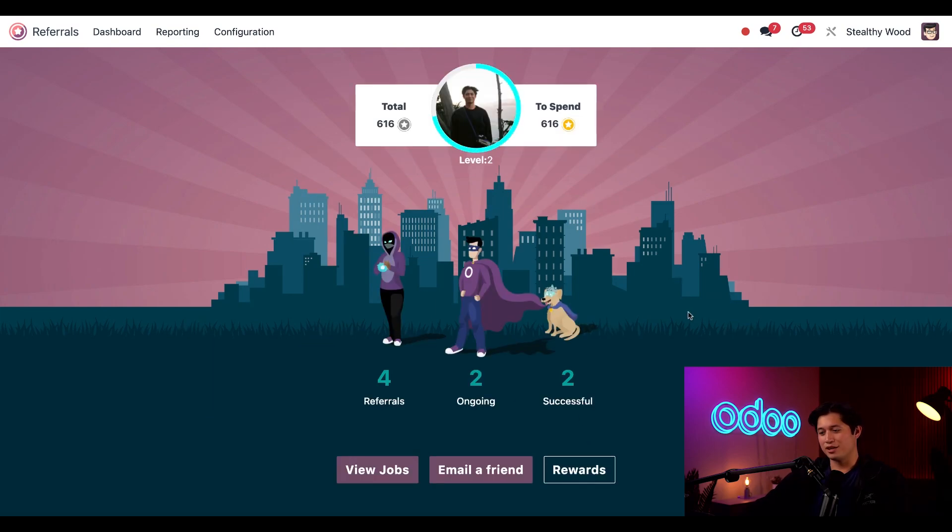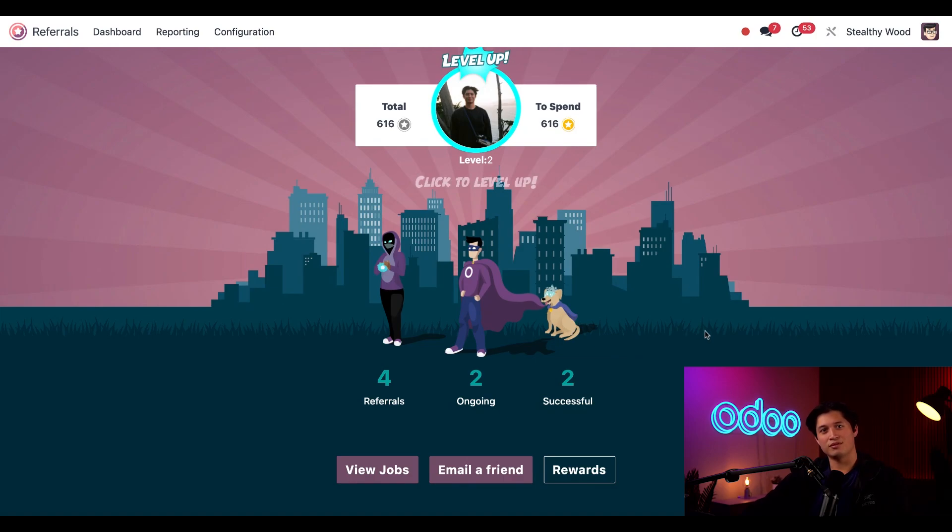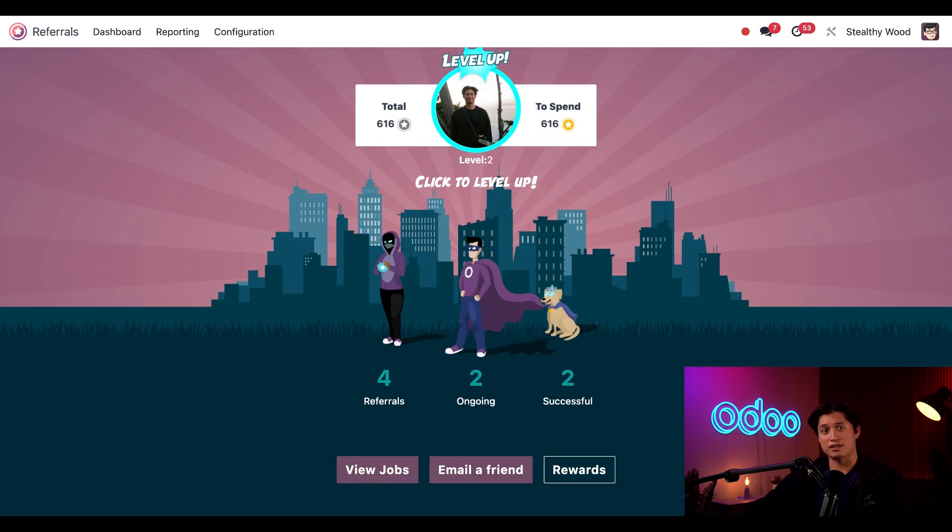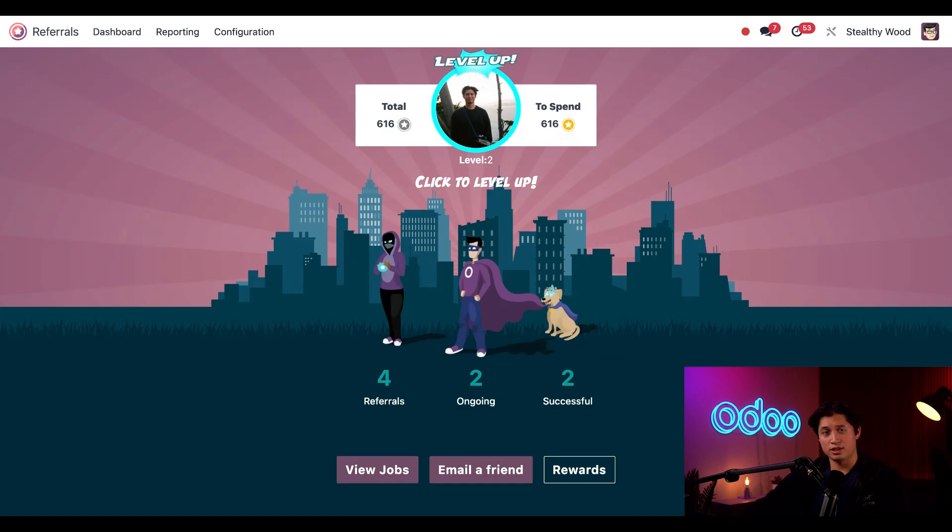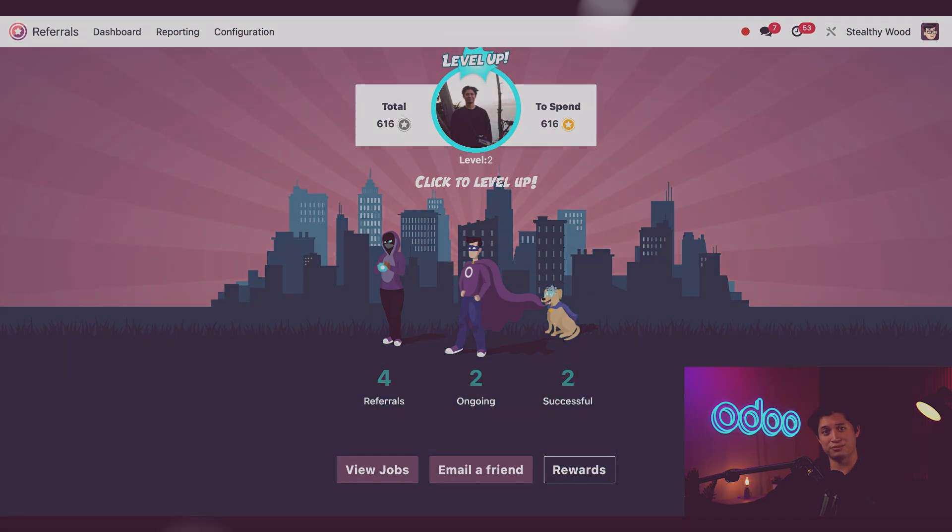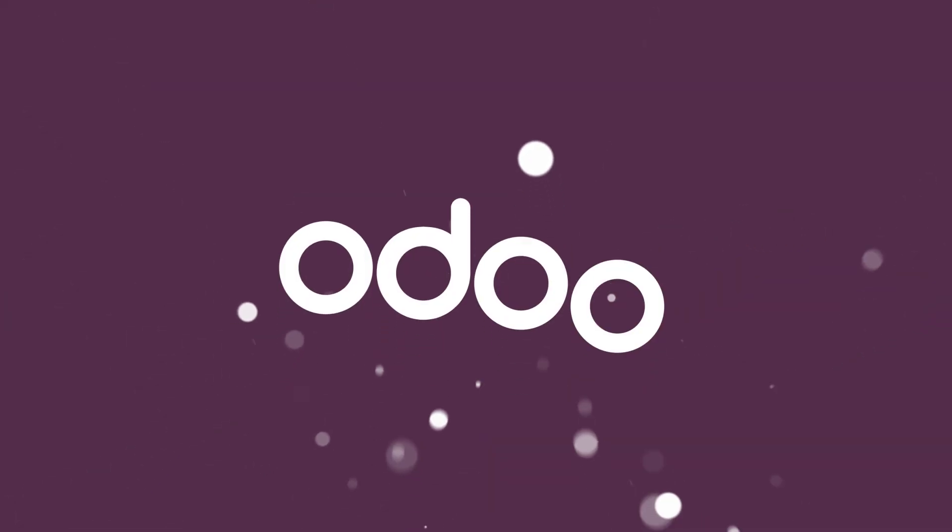And that's it for this video. We just saw how the referrals app elevates the hiring process and encourages your employees to help you meet your hiring goals by recommending top talent. Until next time, I'll see you in the next video.